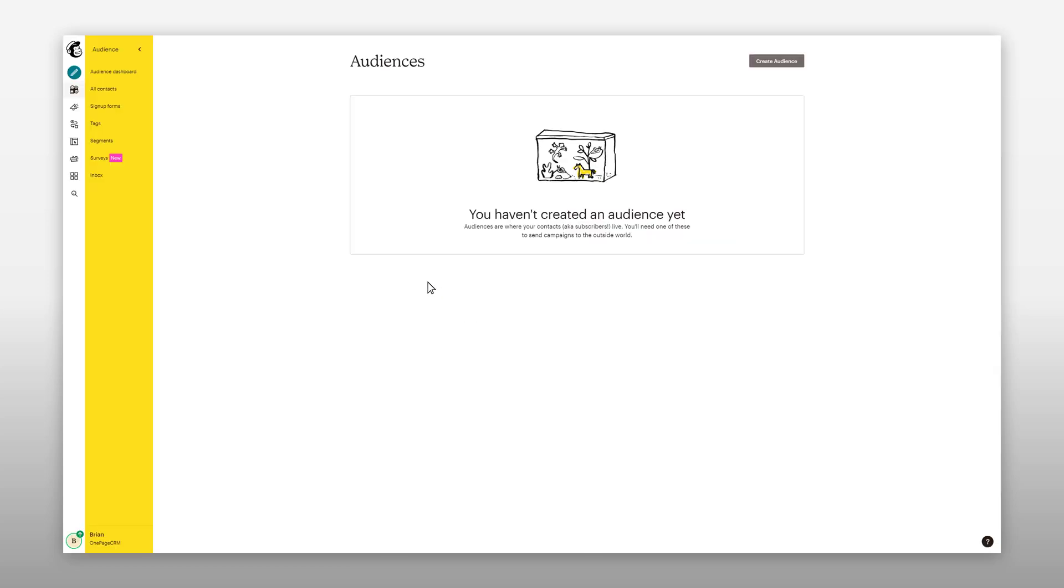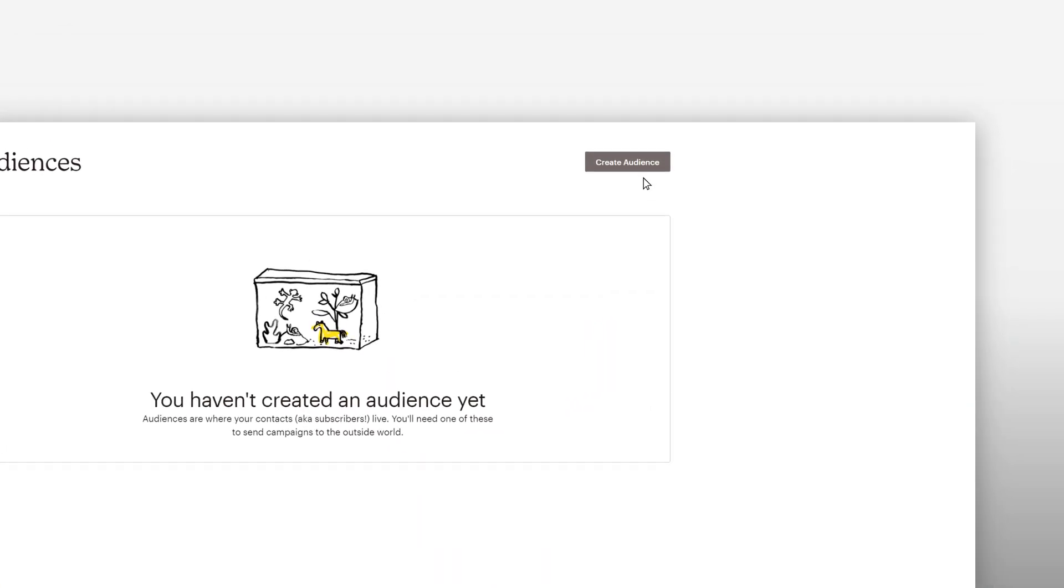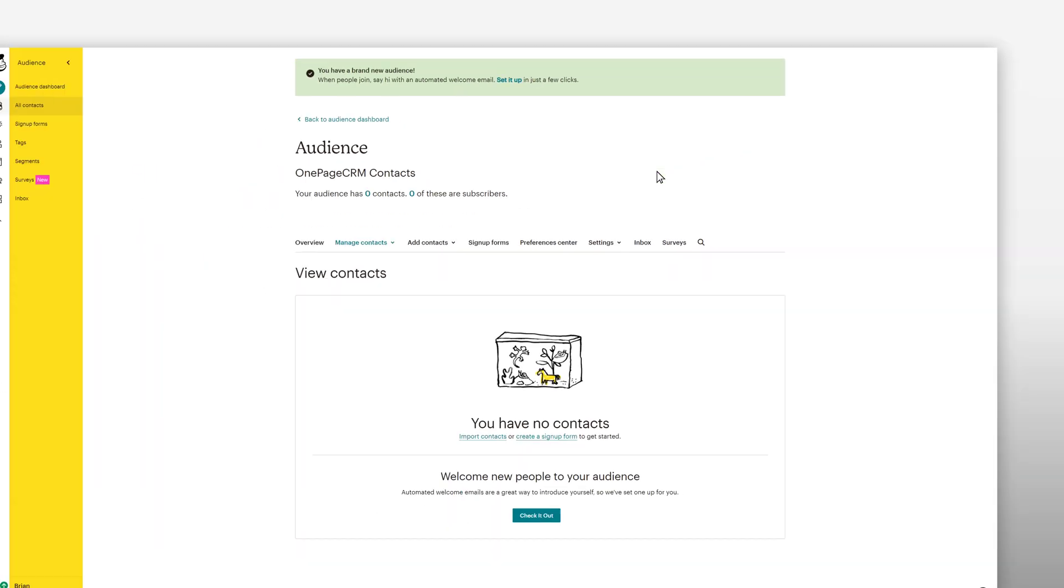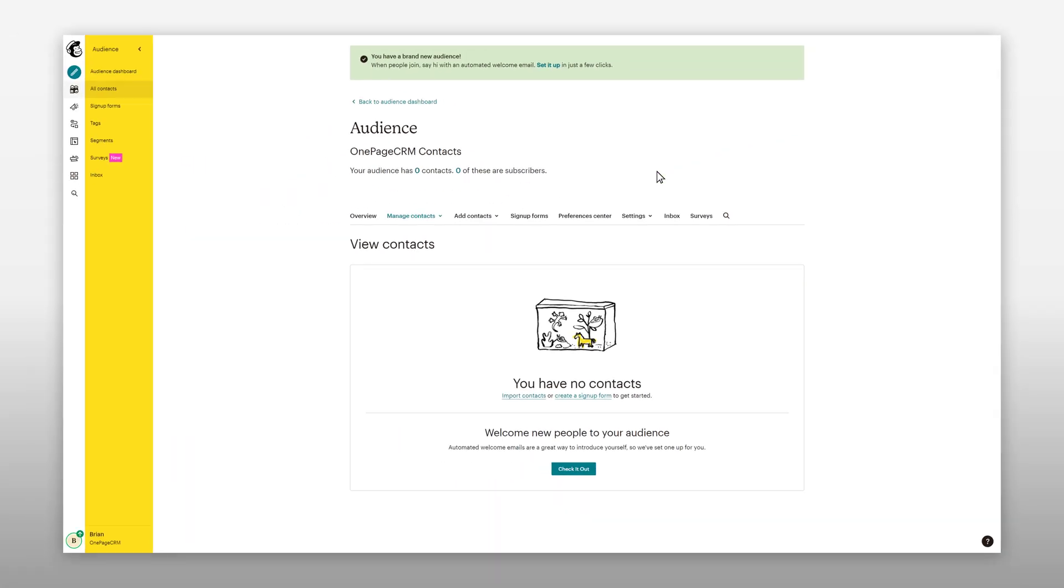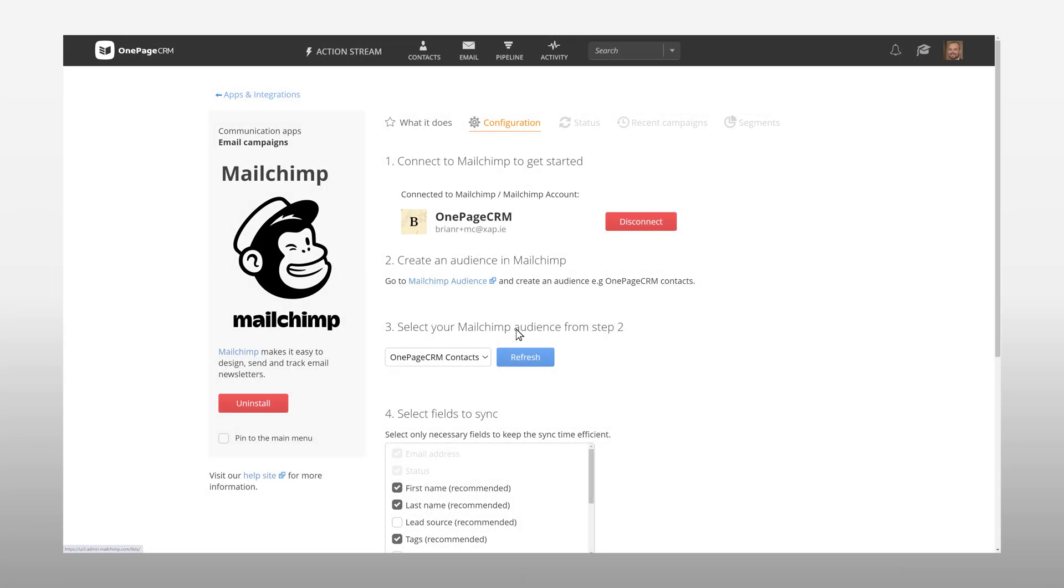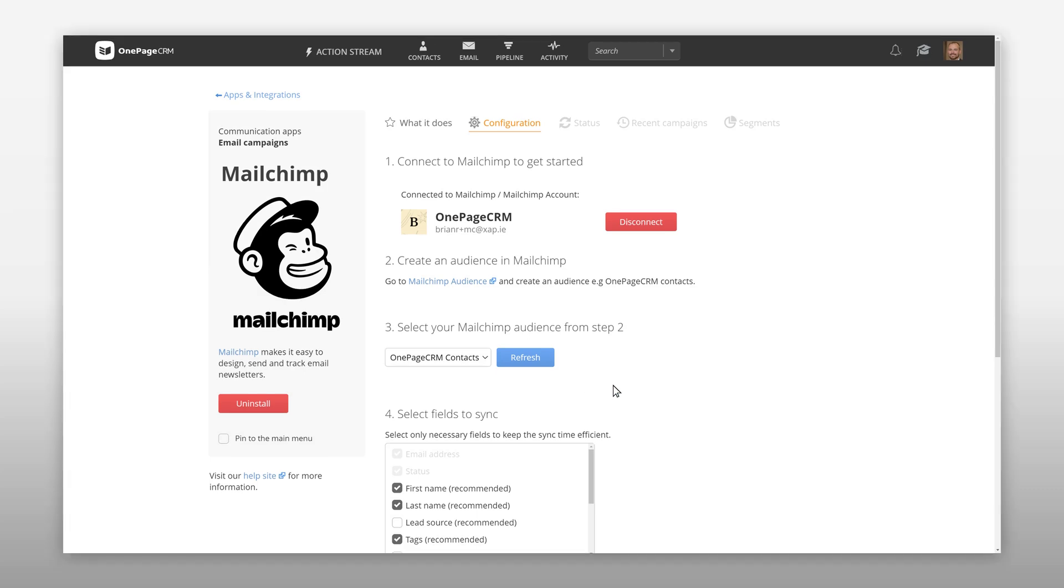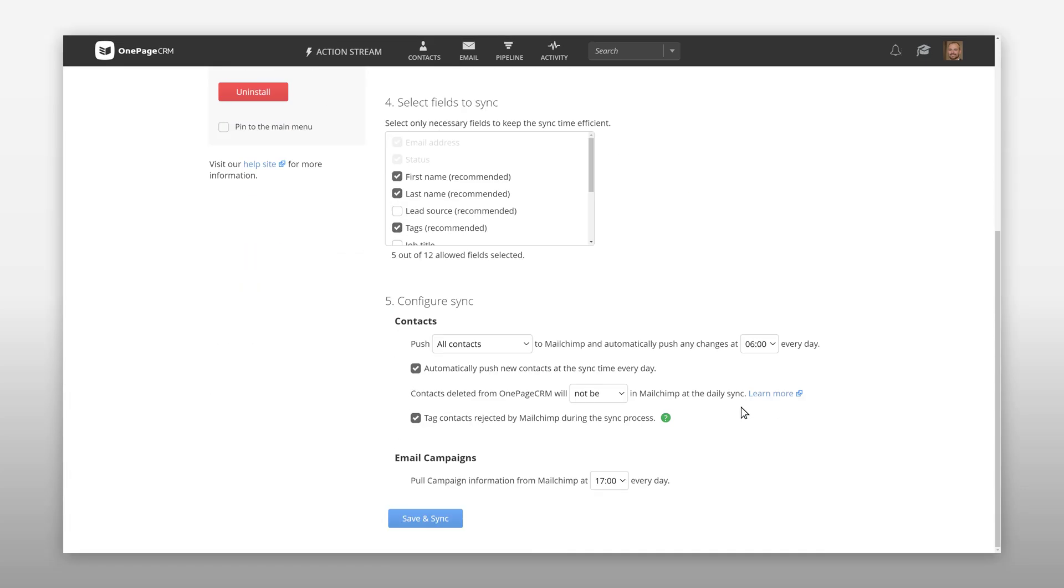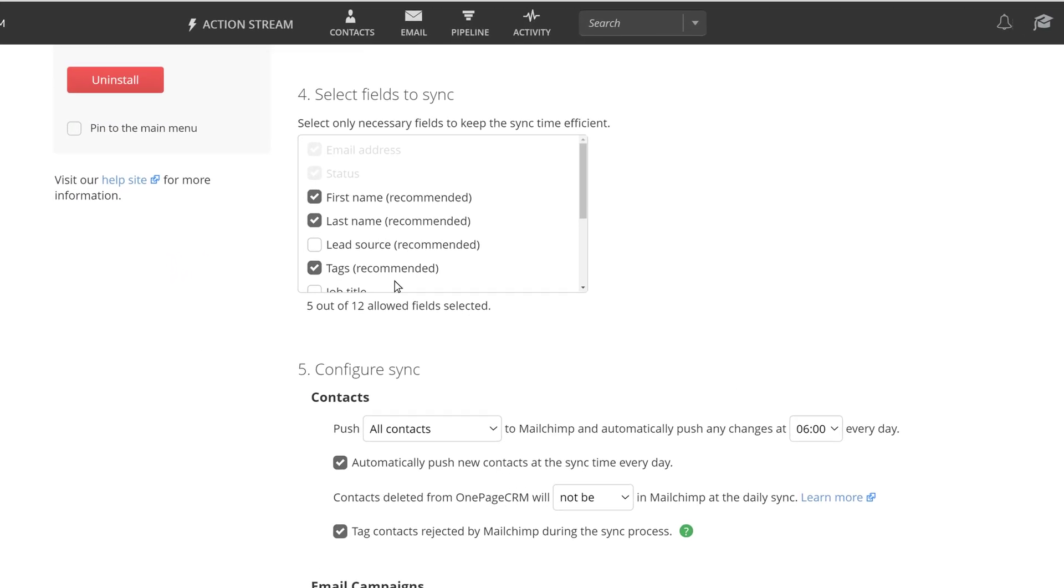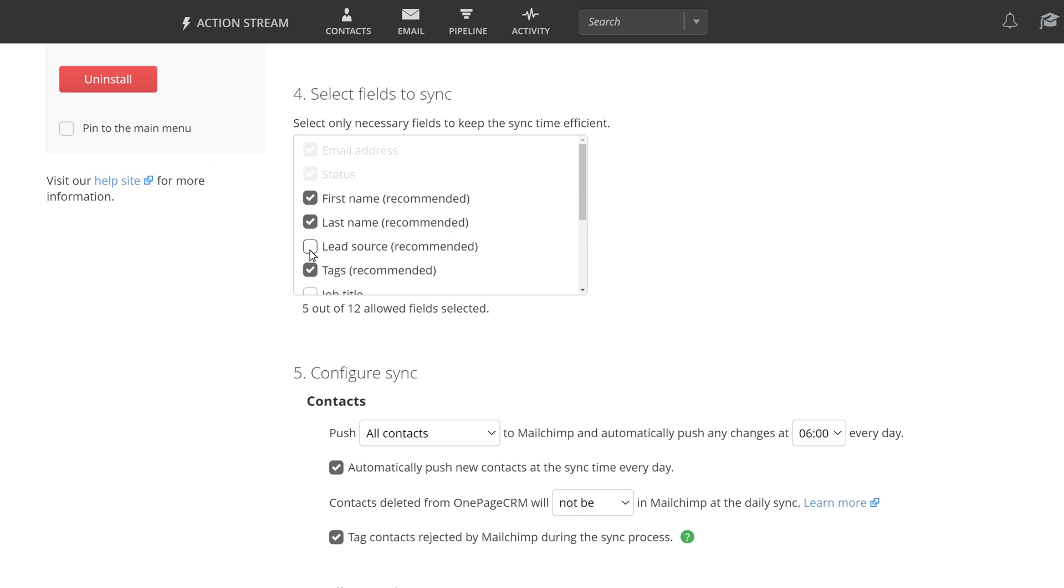Then you'll need to create an audience in MailChimp if you haven't done so already. Once complete you can go back to the OnePageCRM configuration tab and select your MailChimp audience. Next select the fields in OnePageCRM that you would like to push to MailChimp from the list provided. Status and email address are required fields here.